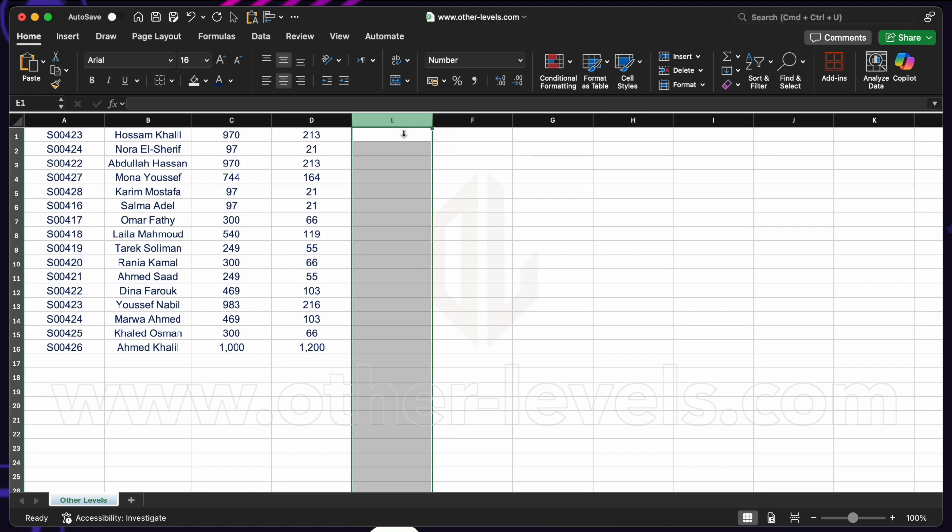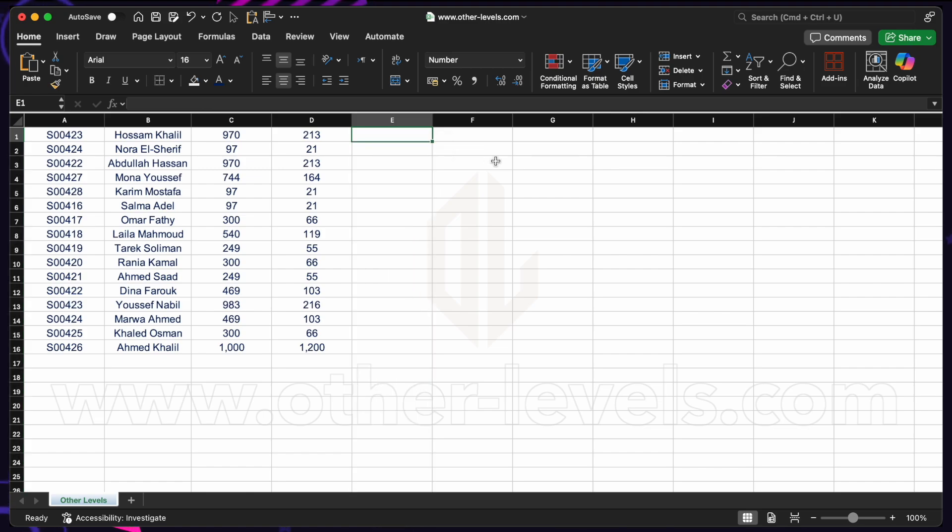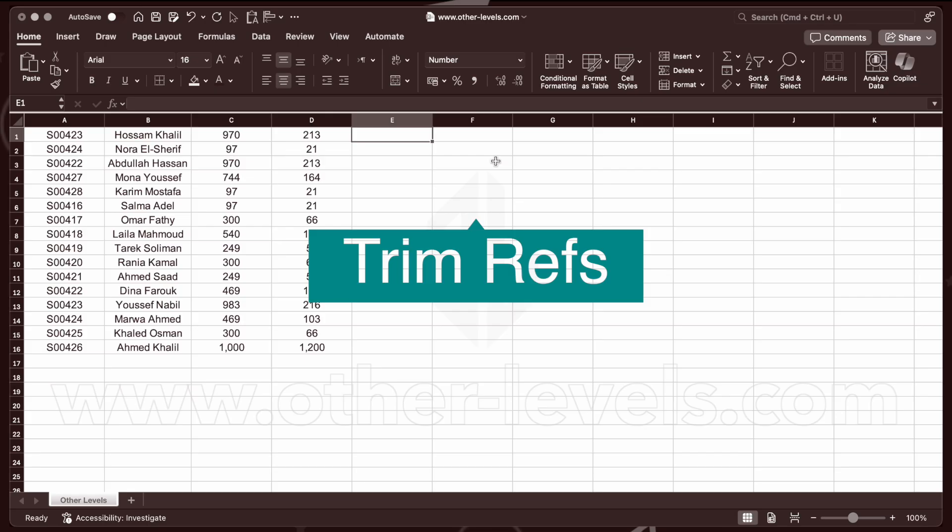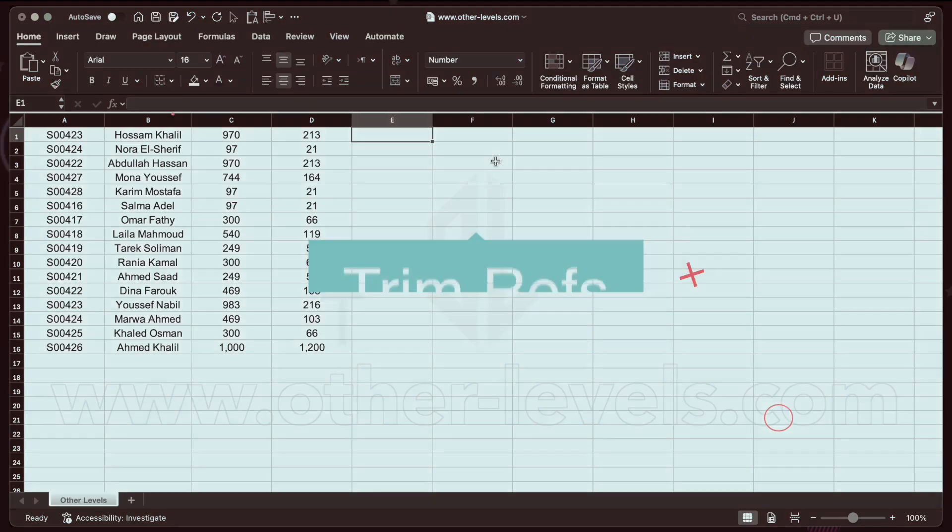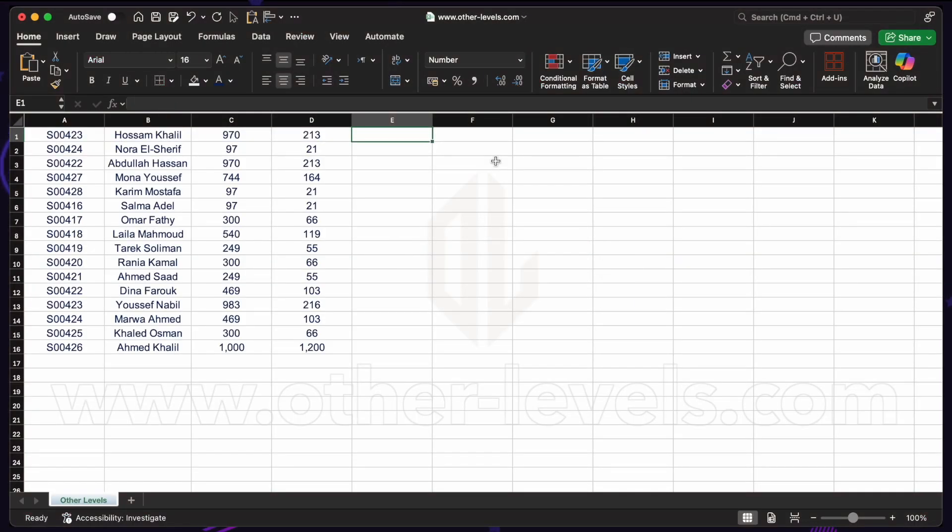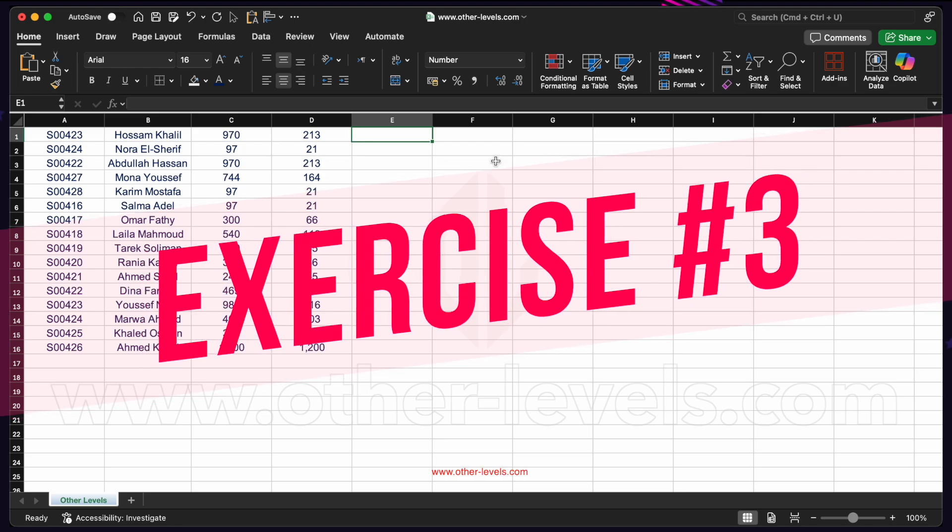In addition to rolling out the trim range function, there's also some new reference operators called trim refs. So let's check that out in the next exercise, exercise 3.